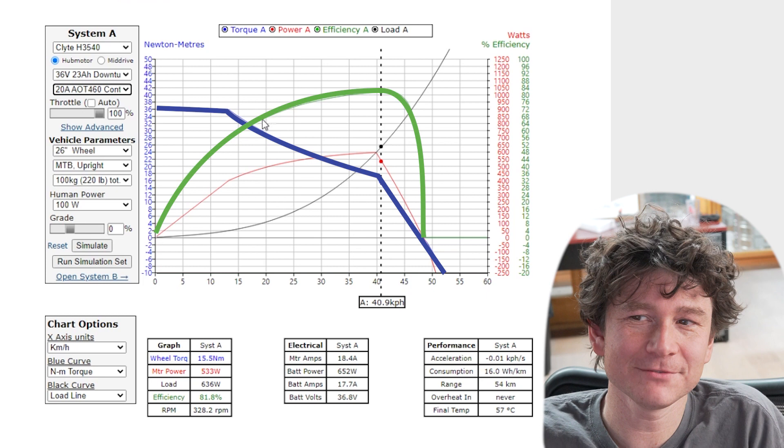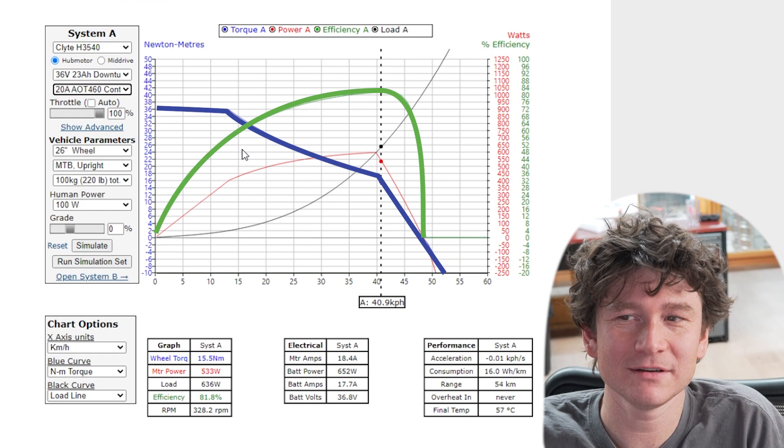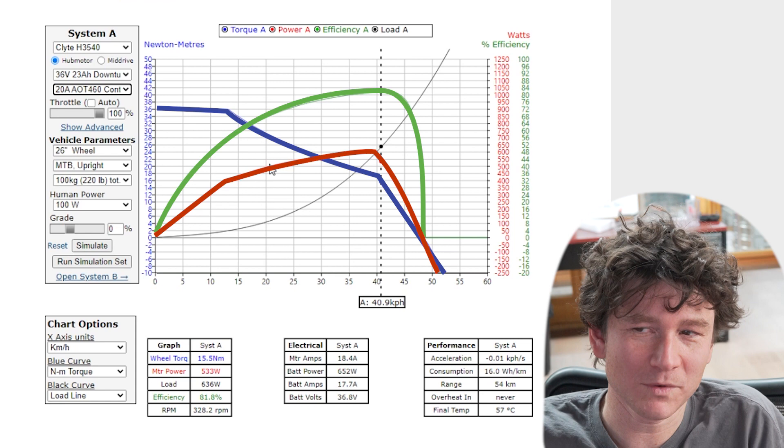The blue curve here is the output torque of the motor in newton meters. The green curve is the efficiency of the motor. You can see where the peak efficiency point happens and how that falls off steeply at near zero speed. The red plot is the motor's output power in watts.